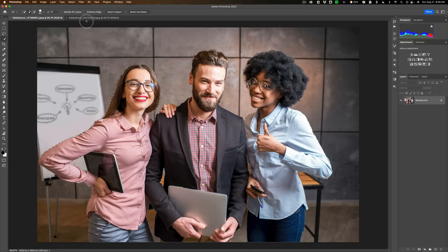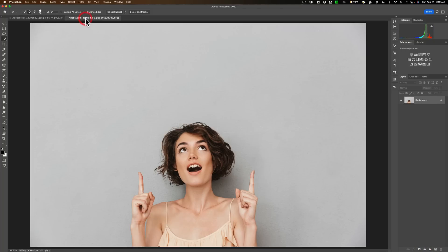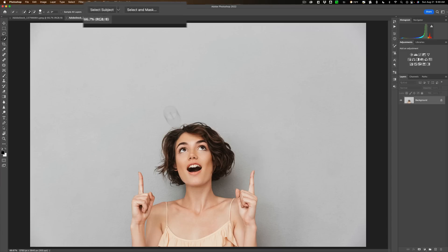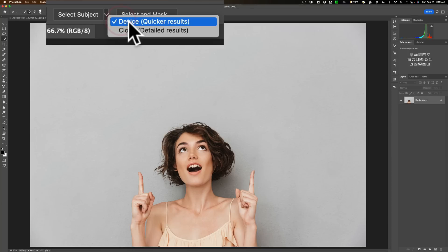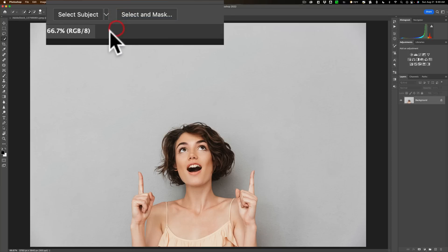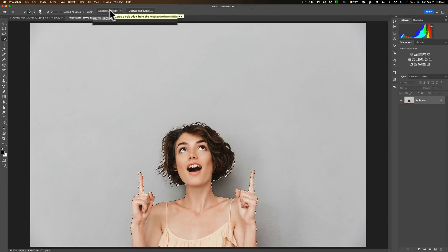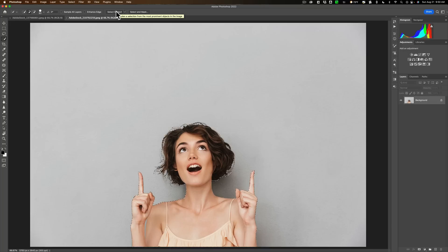I'm going to show you another example which will make this maybe a bit more clear because there's no busy background. We just have this lady, another stock photo, just she's pointing up. She's in front of a seamless paper background. So we're going to go up here. We're going to go to this thing and make sure that we're on device. We'll do my device first. Select subject. So we look at the selection.